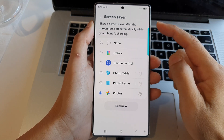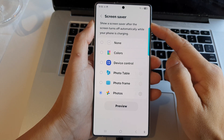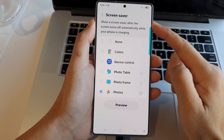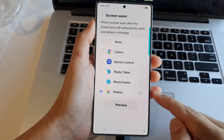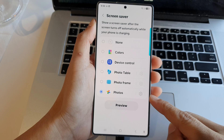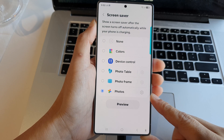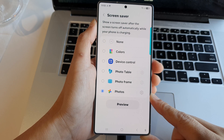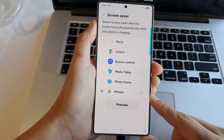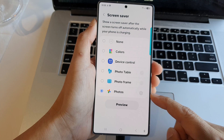How to set the screen saver to display Google Photos on the Samsung Galaxy S25 series.